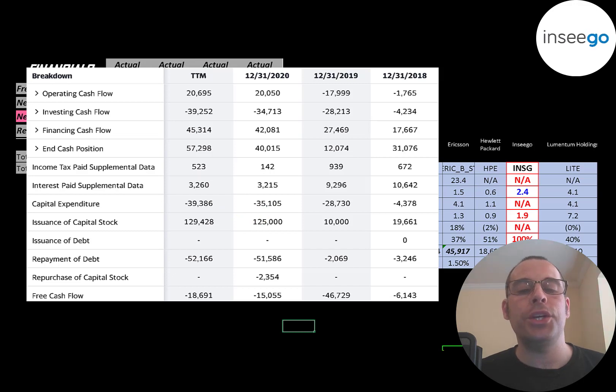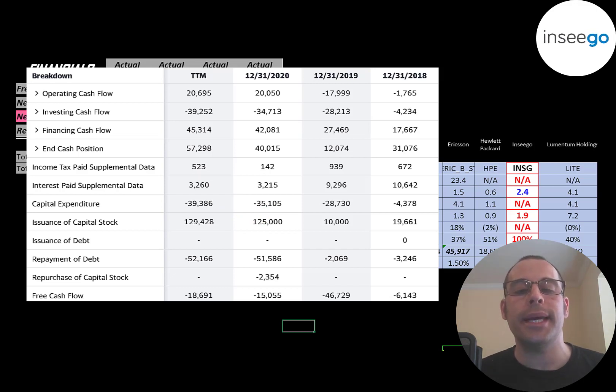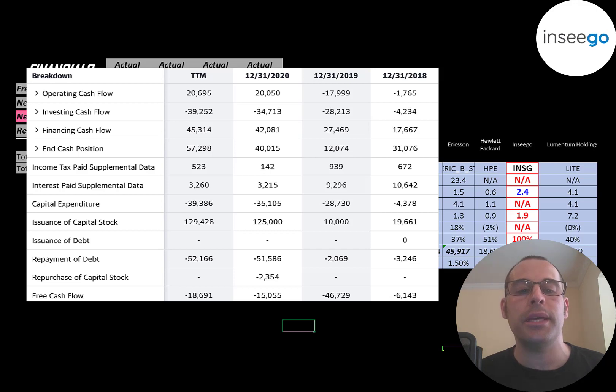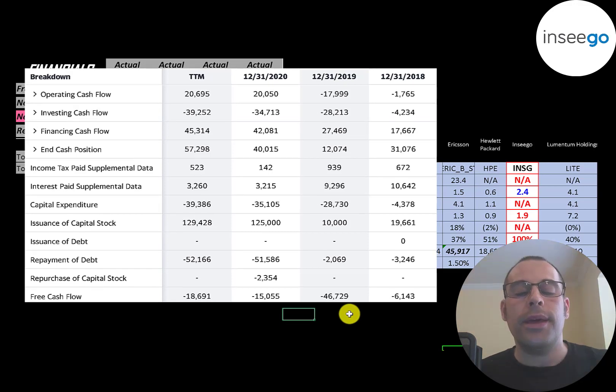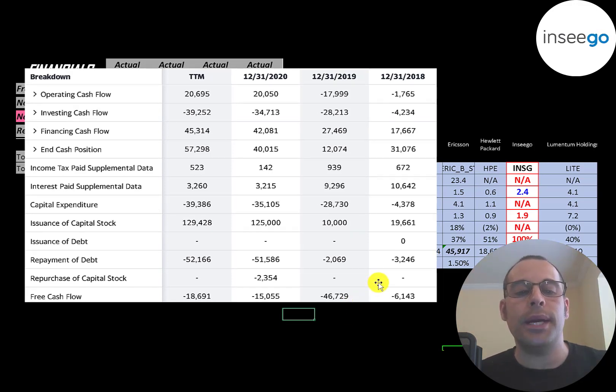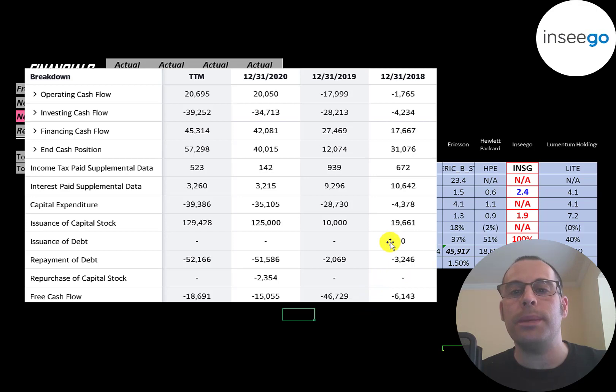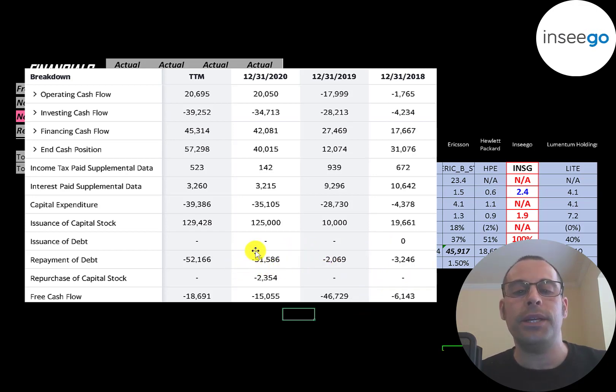Every time a company issues capital stock, it increases the shares outstanding, making your shares less valuable. They seem to be decreasing their debt load each year. They paid down $3 million in 2018, $2 million in 2019, and $52 million in 2020.